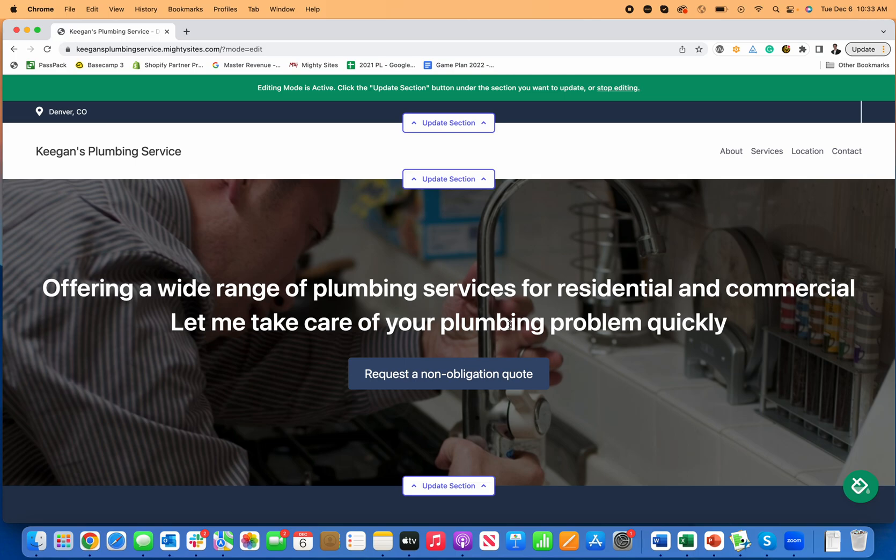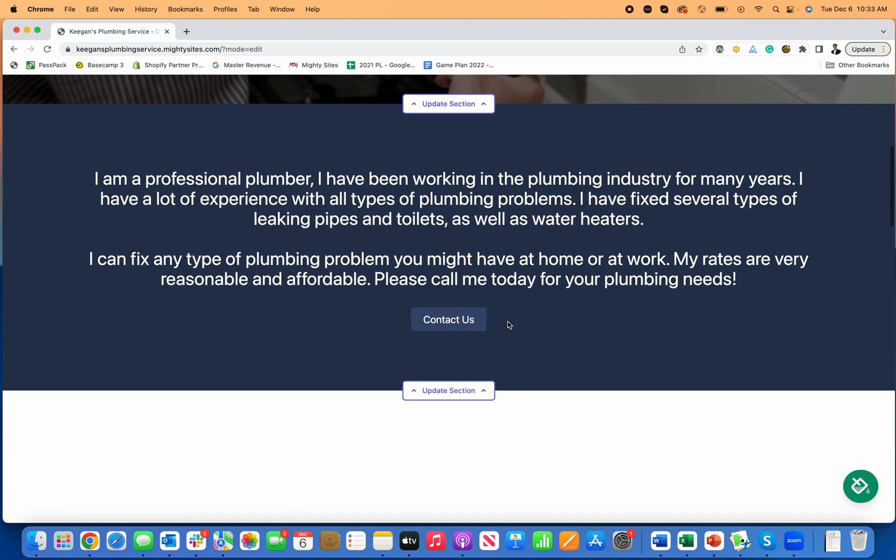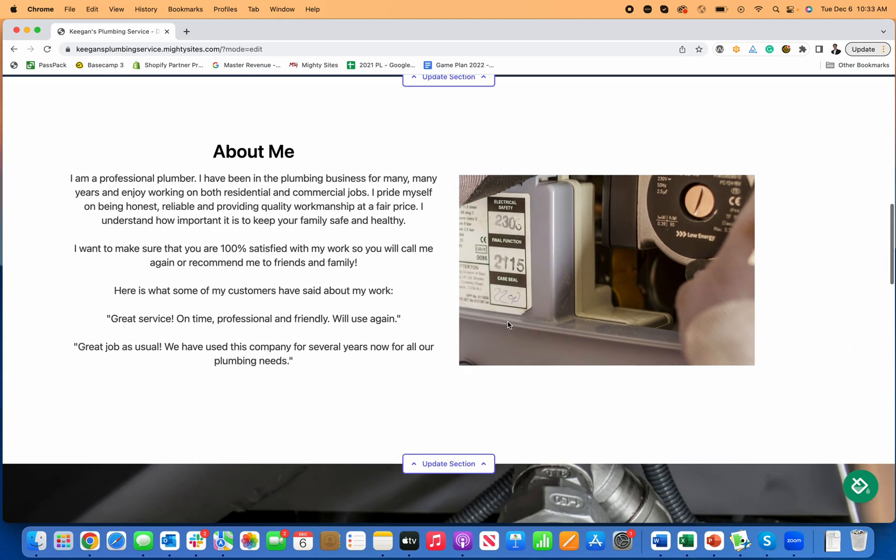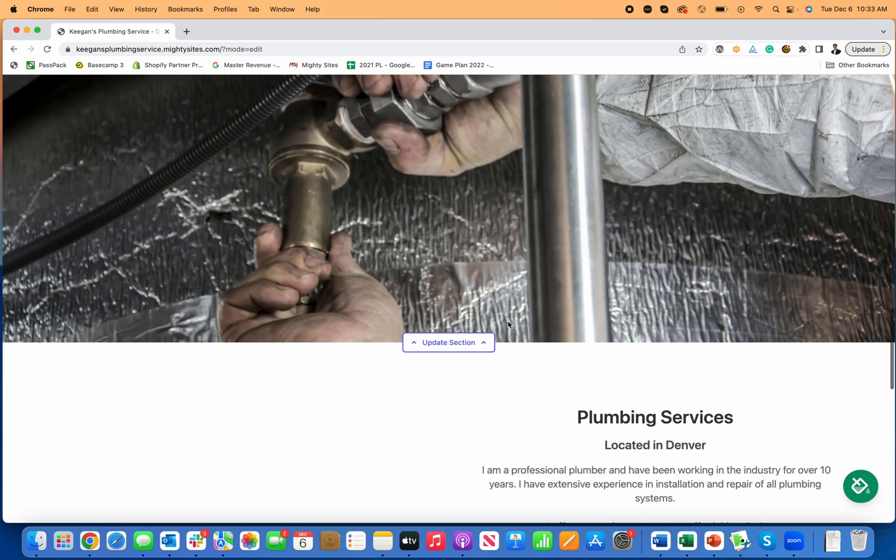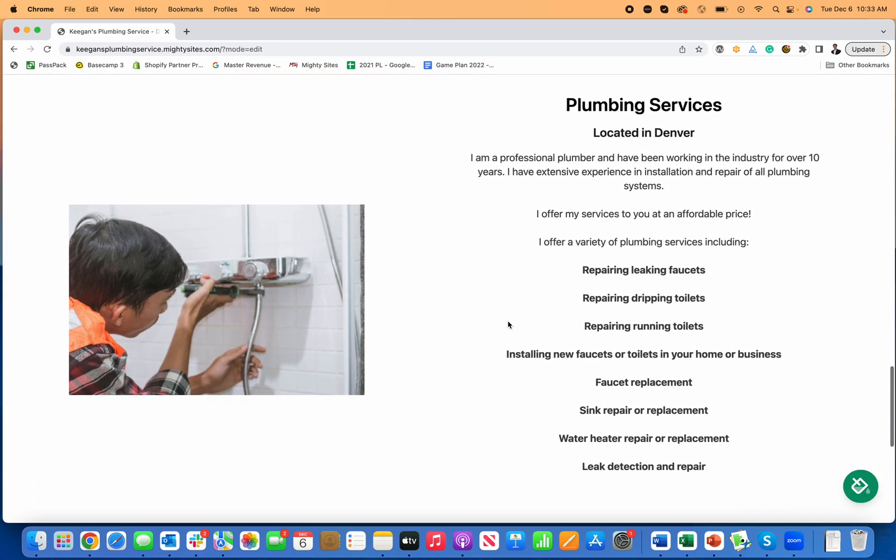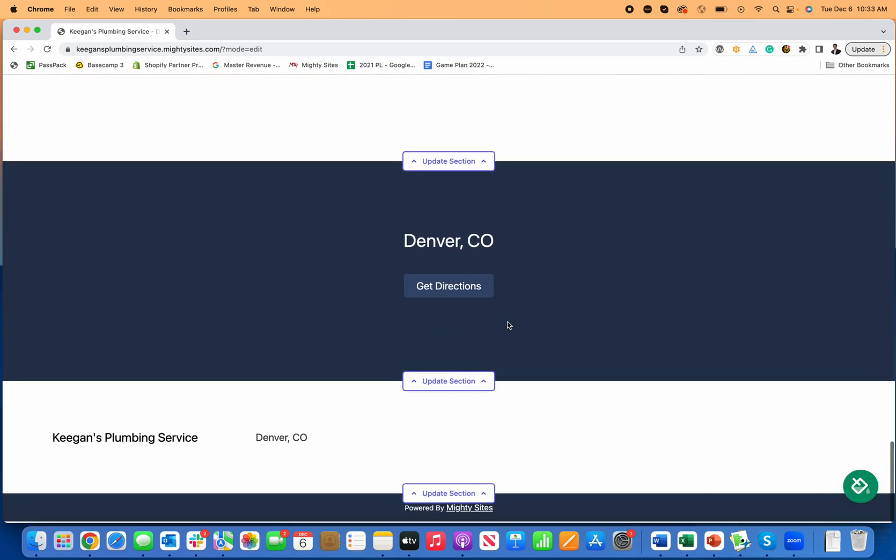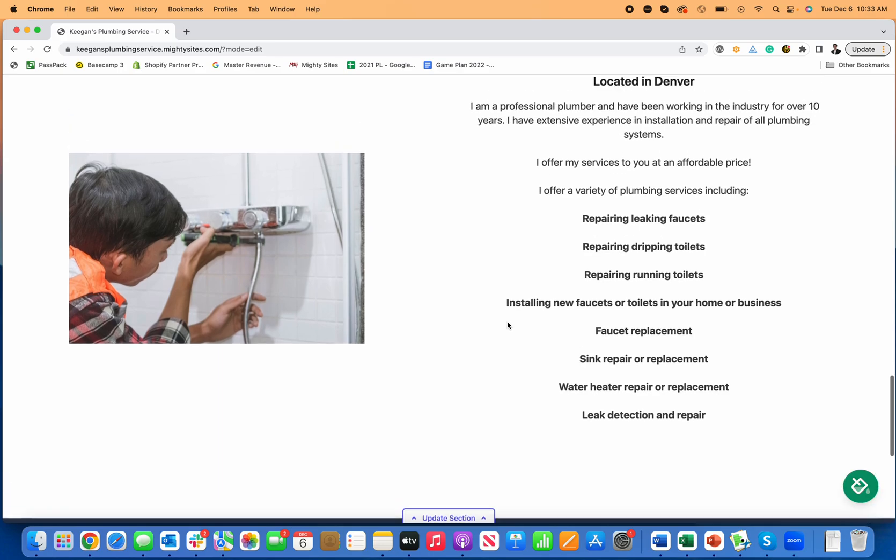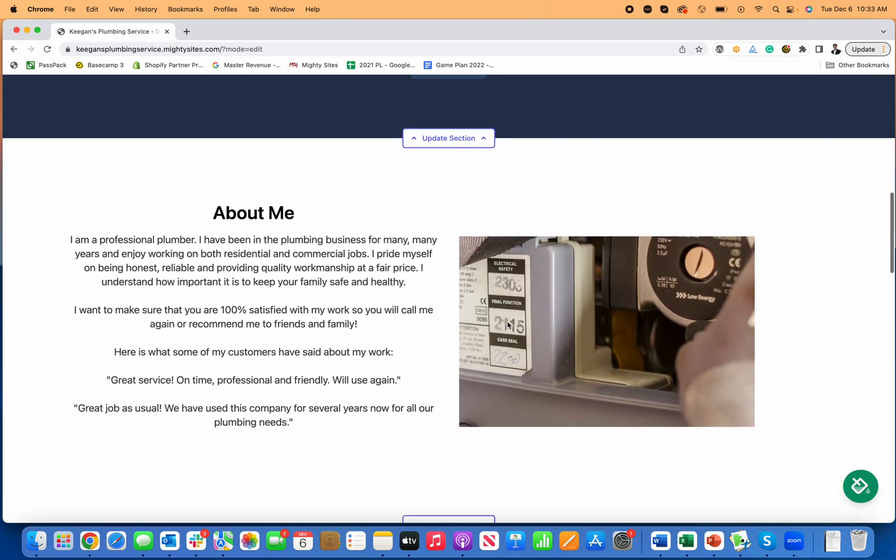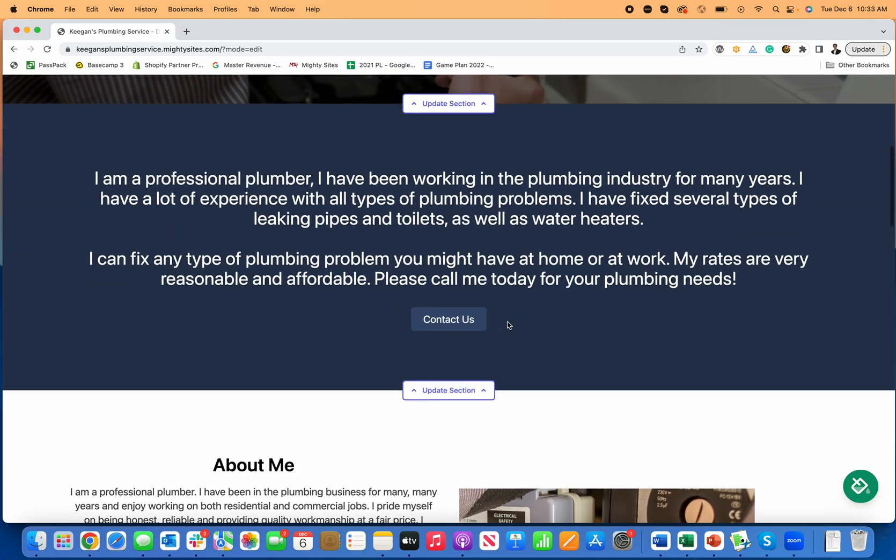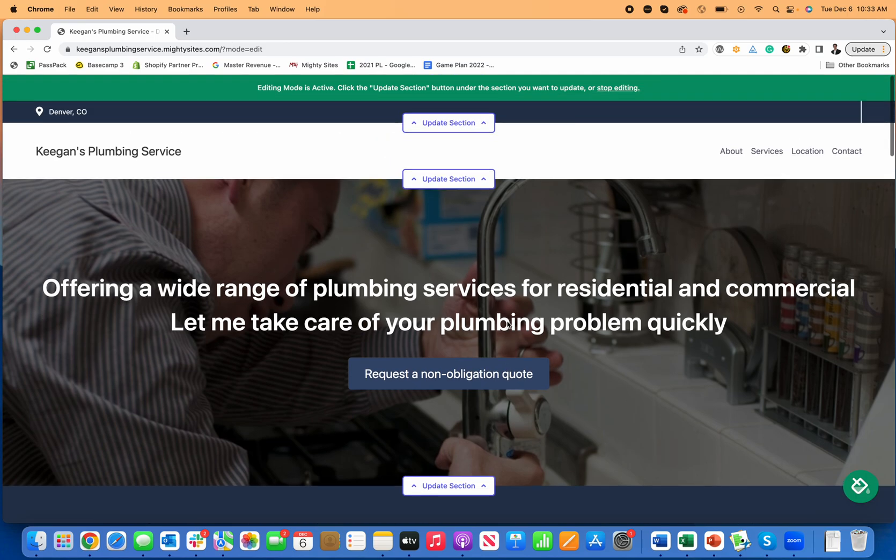And just like that, the platform is going to instantly generate a website for my plumbing service. So if you are a plumber looking for a website, this is the easiest way to create a simple professional website for your plumbing business. You can see just like that, all of the pictures, all of the text is written for me. And now all I have to do is edit the template, which is really easy to do, and connect my domain and launch the site.